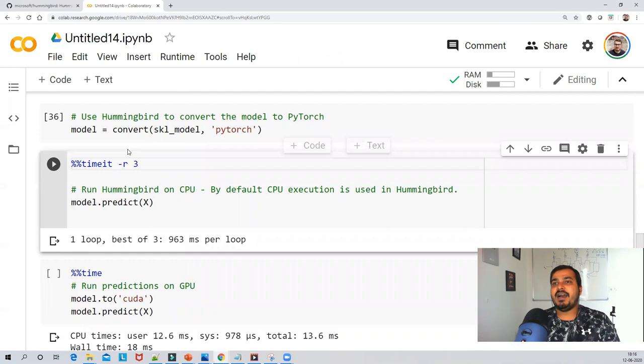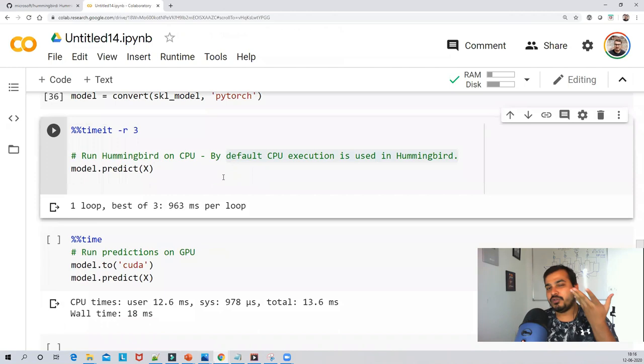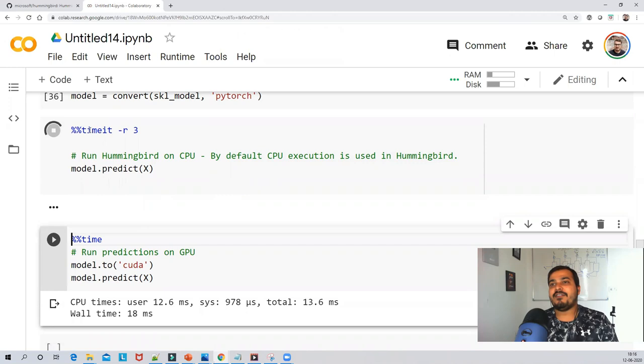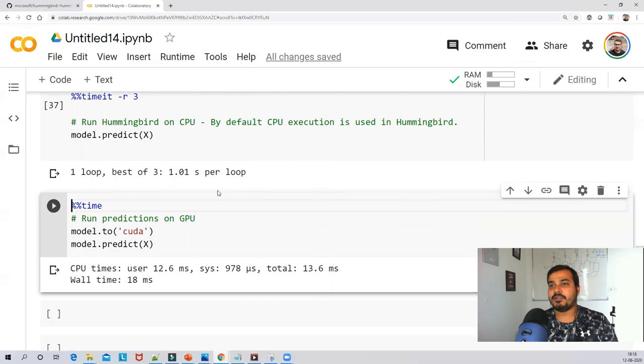Now, running Hummingbird on CPU — by default, CPU execution is used. So writing model.predict(X) will execute on the CPU backend. Let's see how much time it takes. It has taken somewhere around 1.01 seconds per loop.